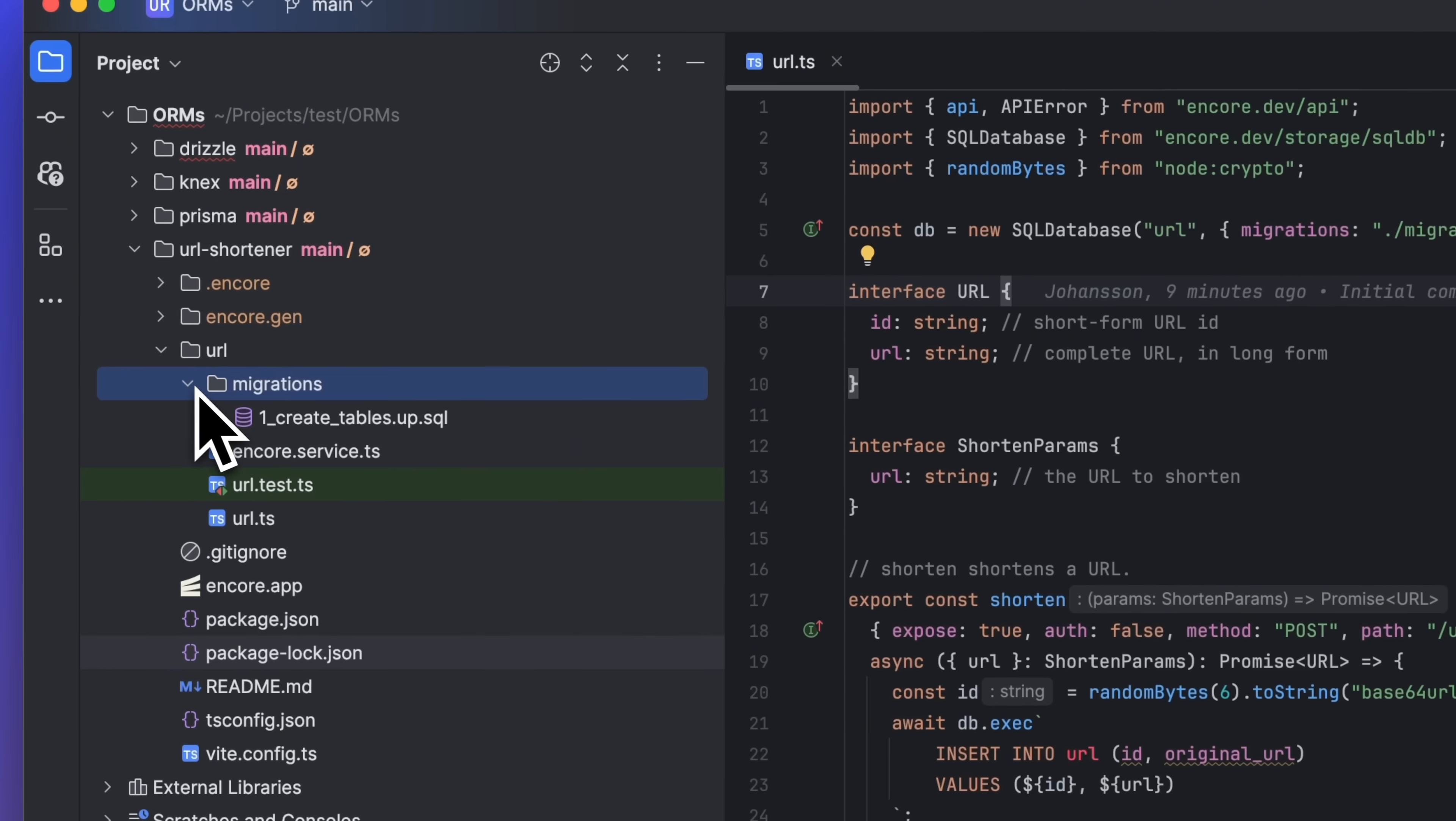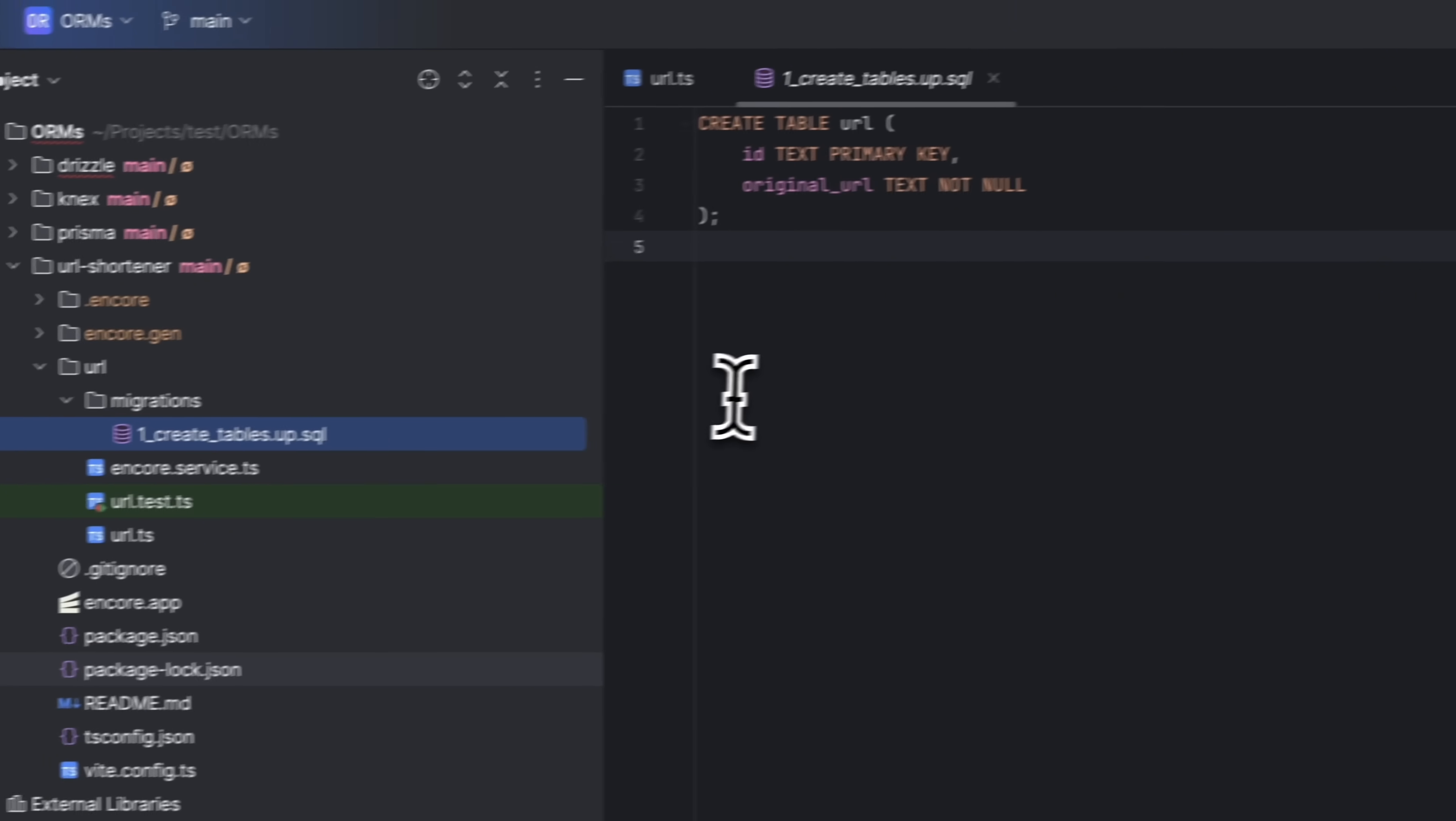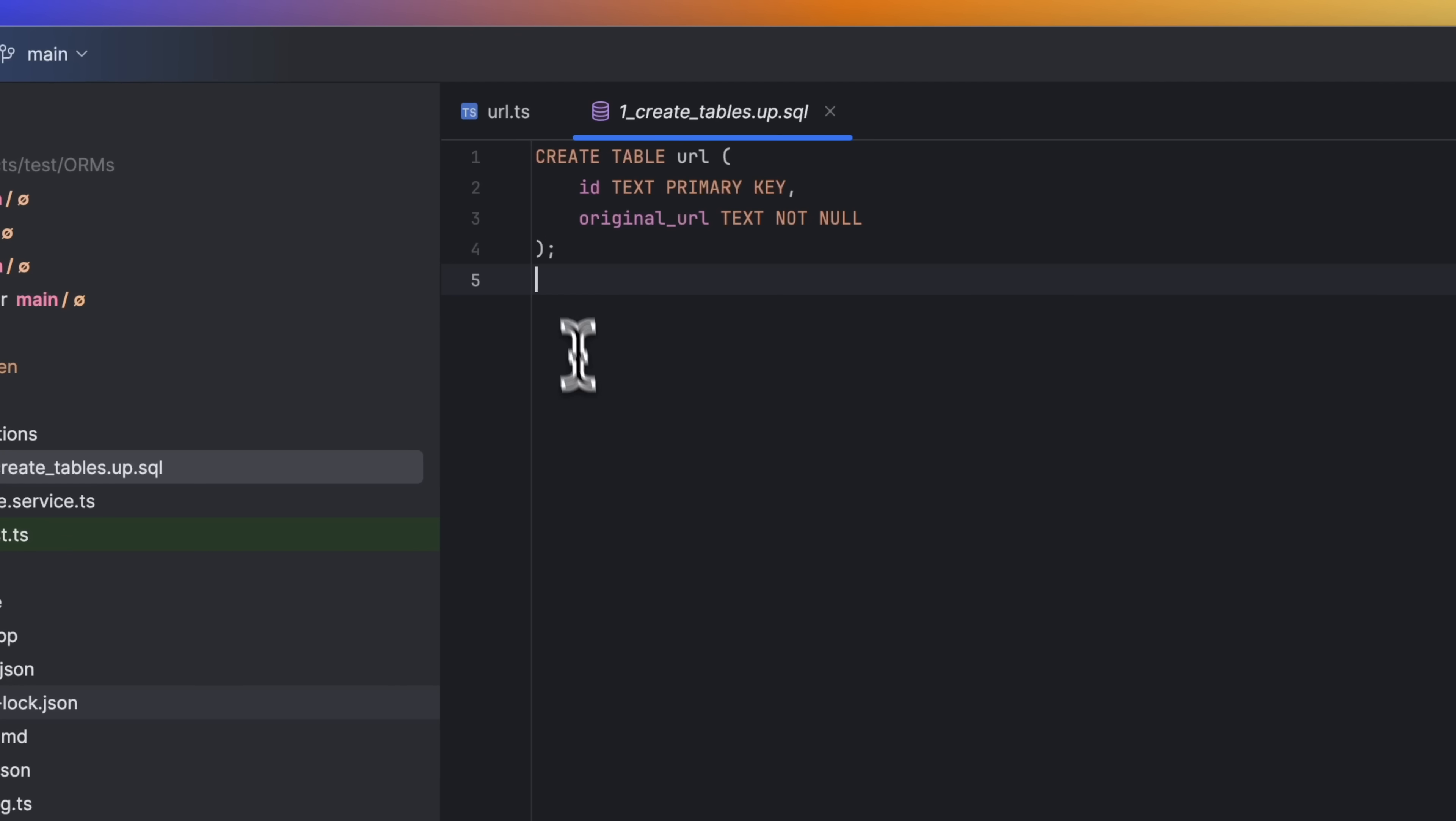In the migrations folder, Encore expects ordinary SQL files, which is how you define the database schema. Encore automatically handles upmigrations. Each upmigration runs sequentially, expressing changes in the database schema from the previous migration. The first migration typically defines the initial table structure.